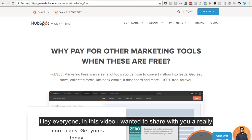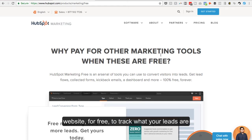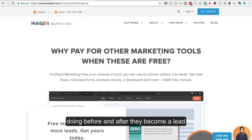Hey everyone, in this video I wanted to share with you a really awesome tool that I found that you can use on your website for free to track what your leads are doing before and after they become a lead.